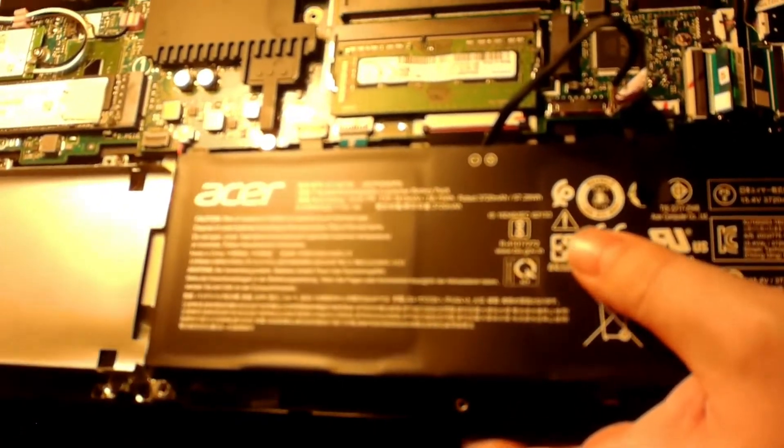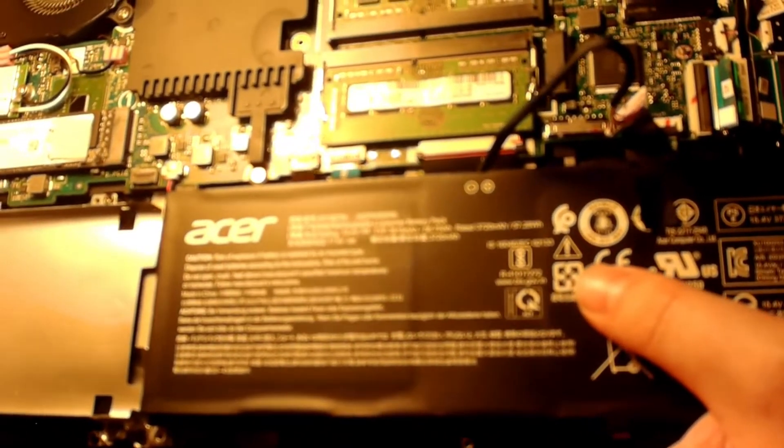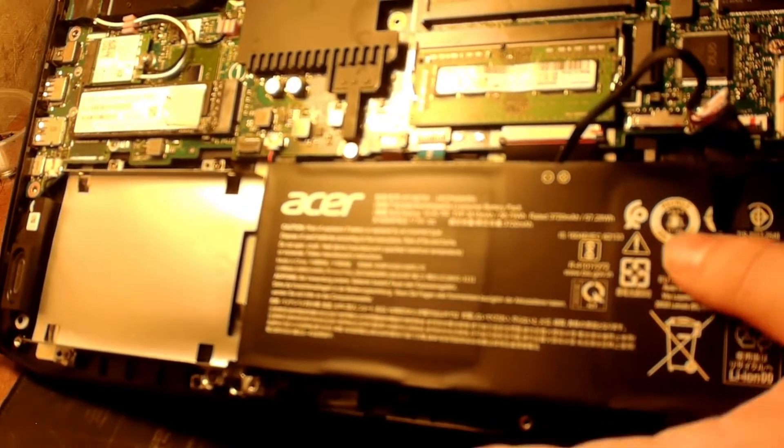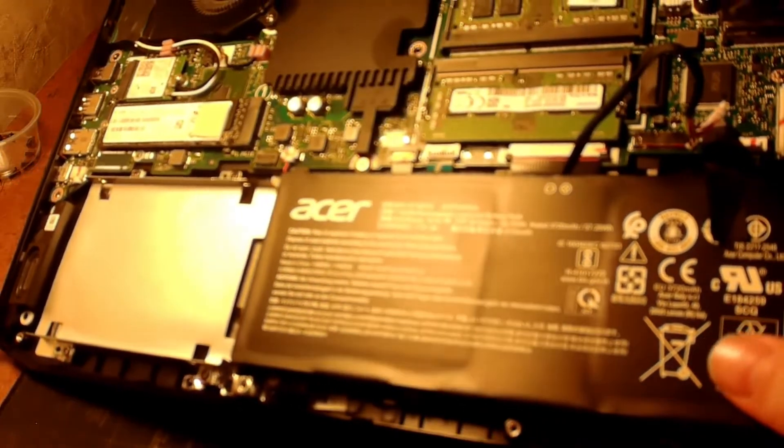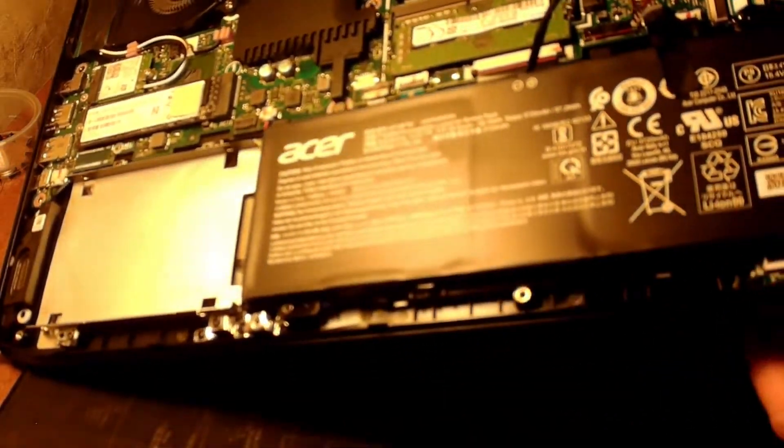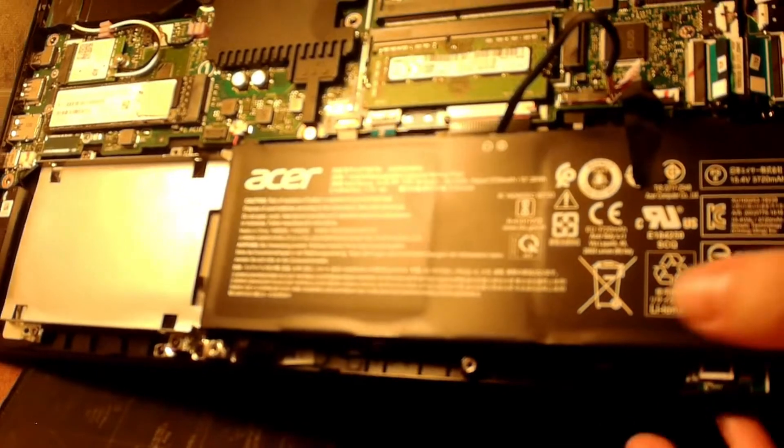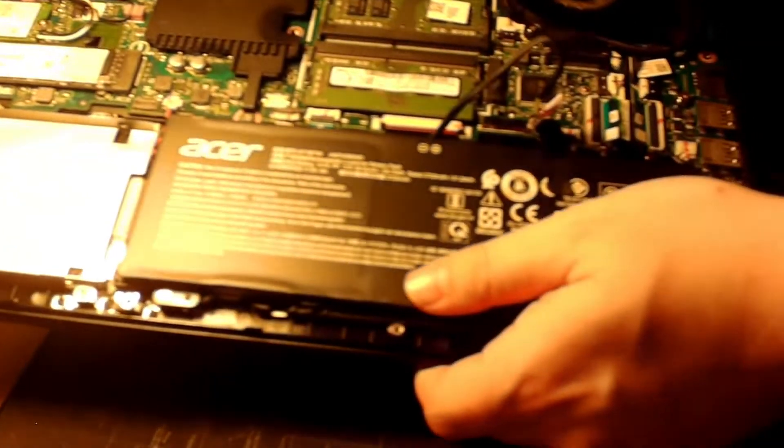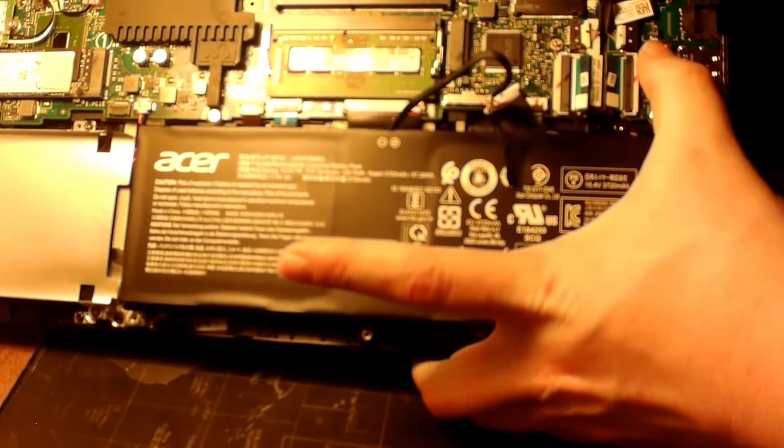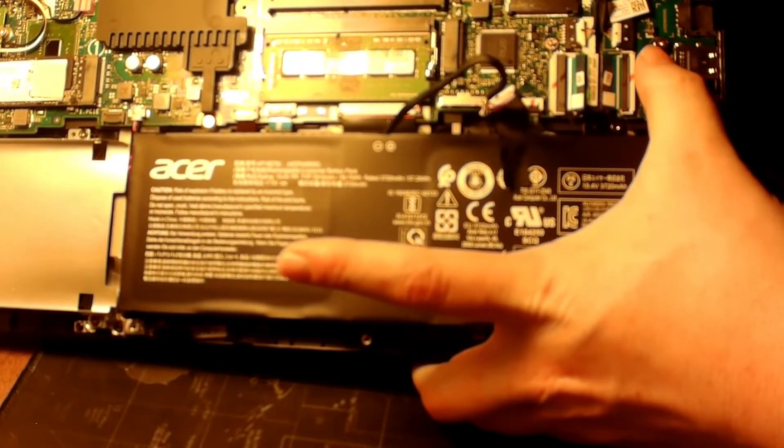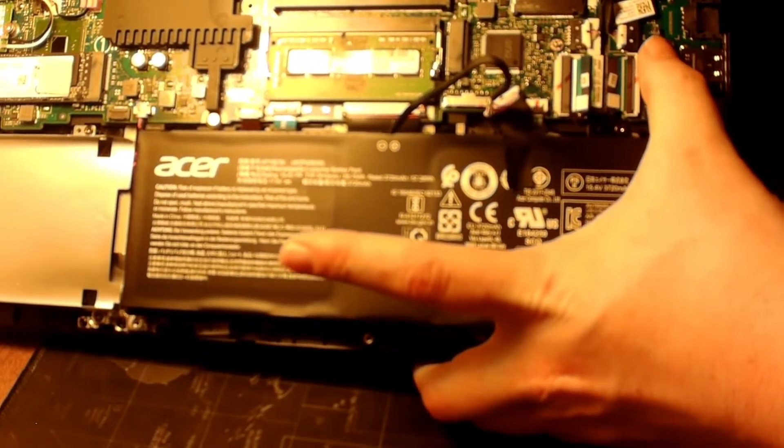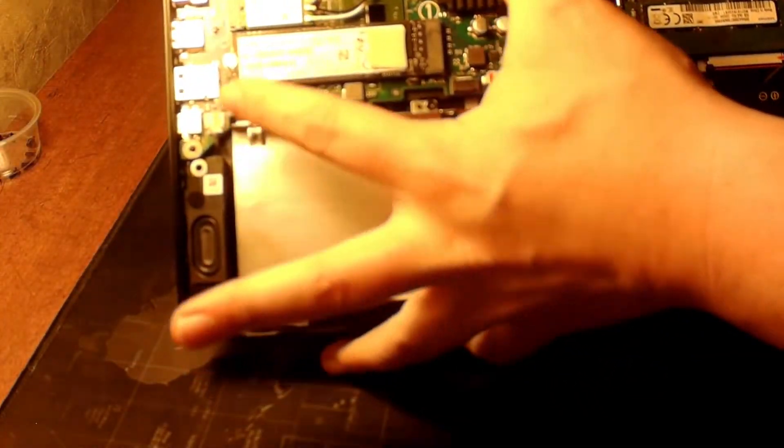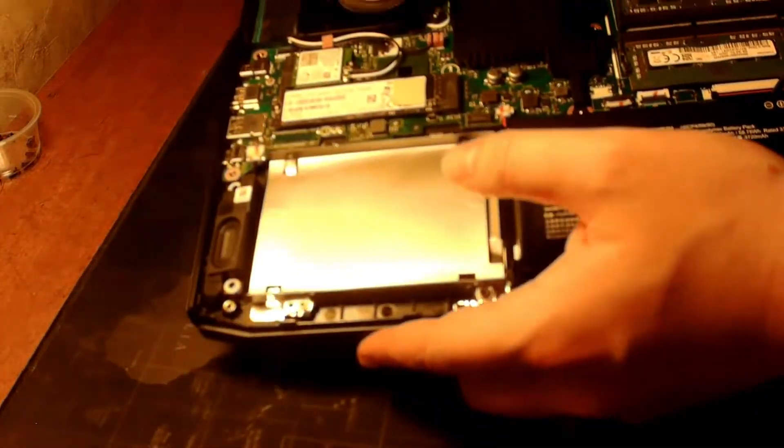Alright, we're getting ready to slide the new SSD in. There's a small screw right here where the back of it is that we have to take out first.